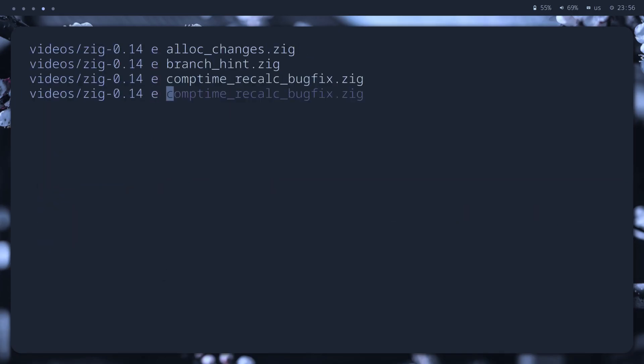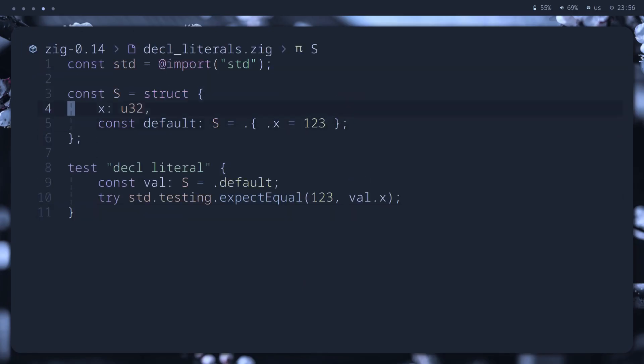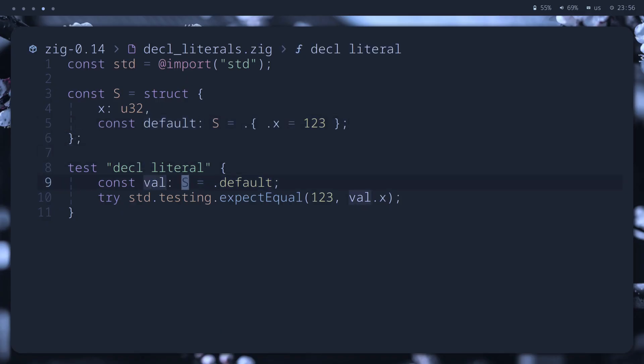Now, a feature I like. We can declare decl literals and structs representing any constant values. For example, it could be a default value, and we can refer to it like an enum literal. Could be useful for my chess engine.